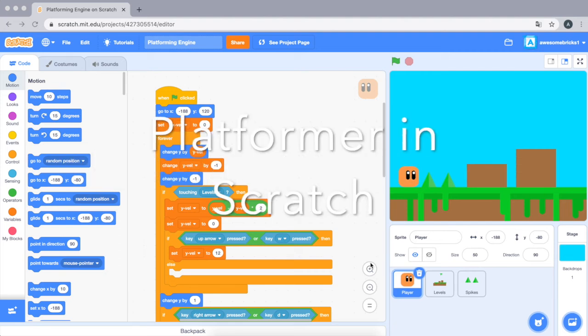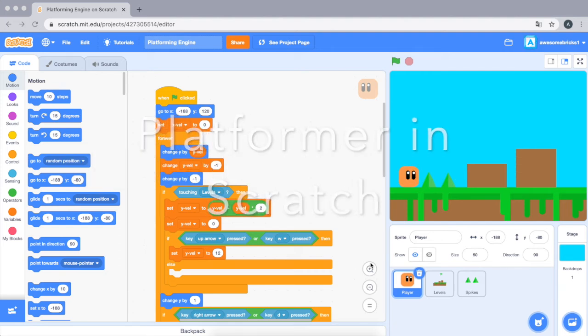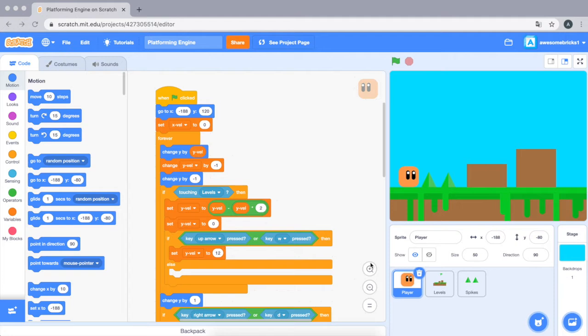I'm back with another video. This time you guys are going to be learning how to make a platformer and you'll be learning the scripts involved.